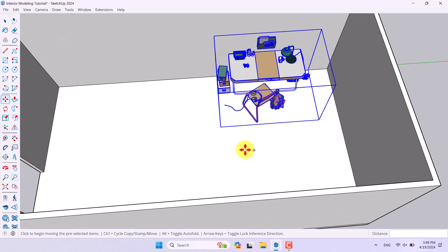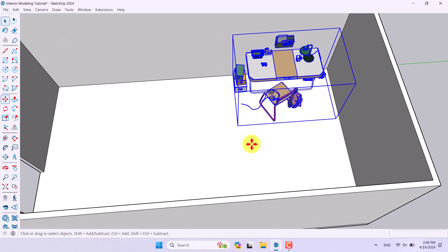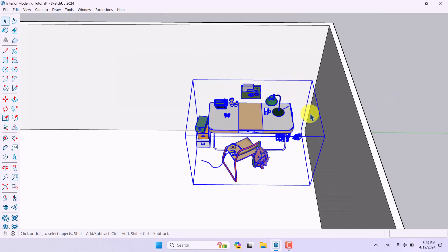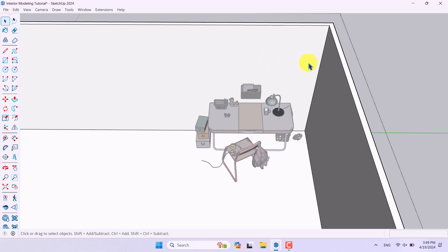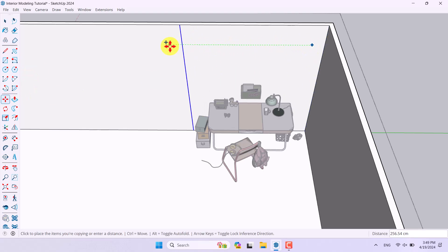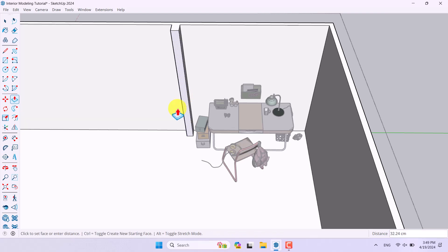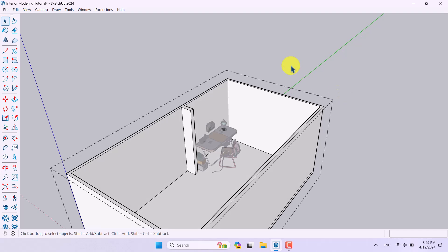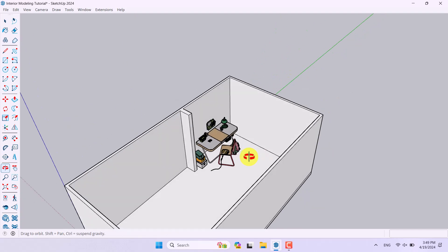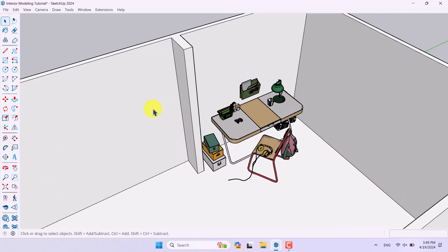Now we need a partition. I'll click on my interior walls, take one copy in a place like that, take another copy, and create some type of partition. I think it's really good and helpful — you can redesign it with multiple types of shapes.